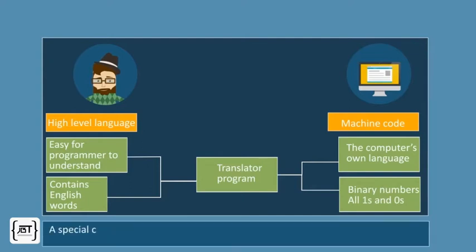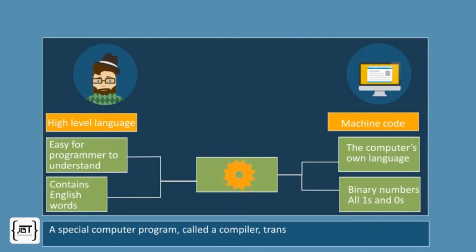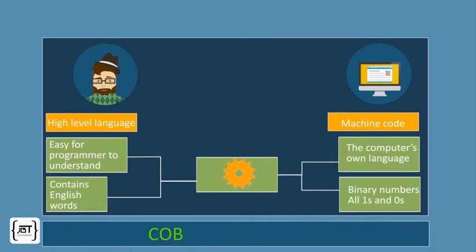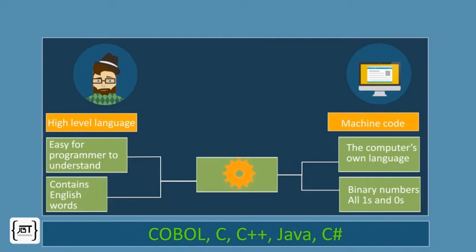A special computer program called a compiler translates the high-level description into machine instructions for a particular CPU. Some popular high-level languages are COBOL, C, C++, Java, and C Sharp.